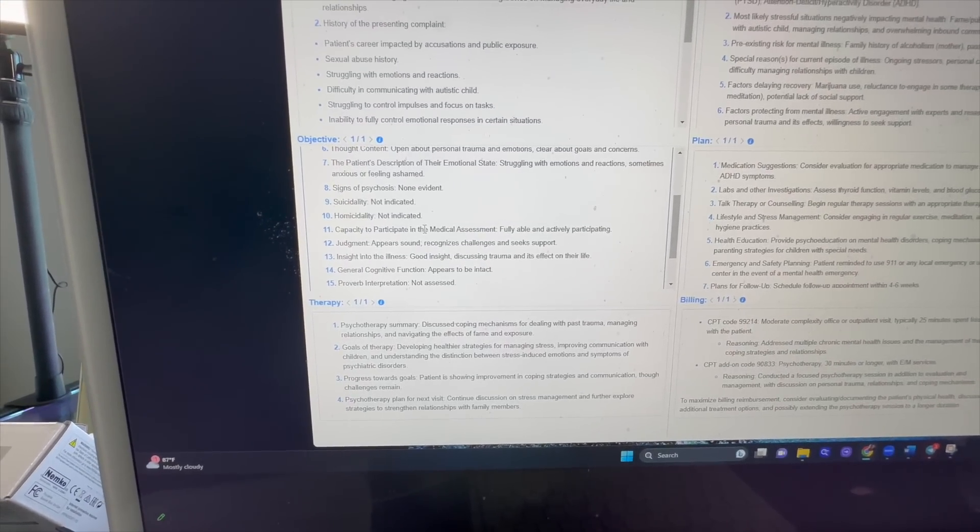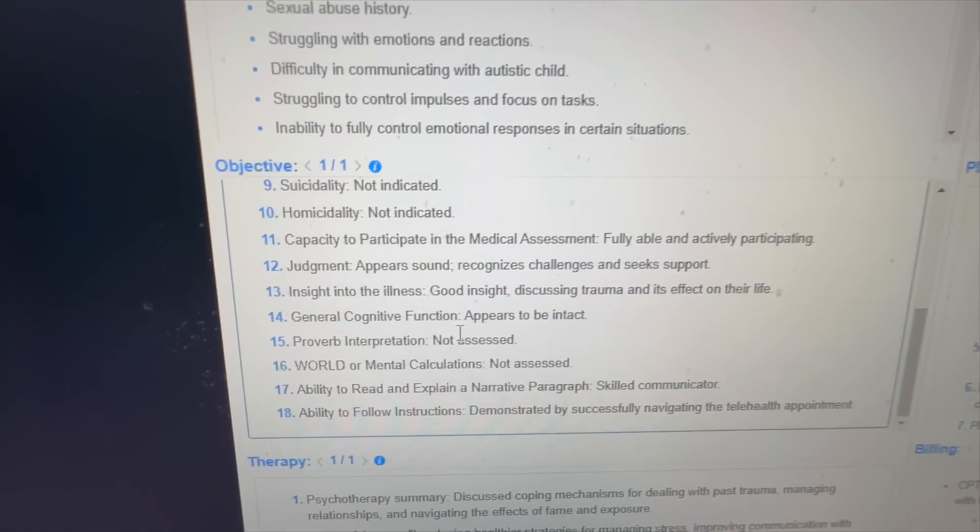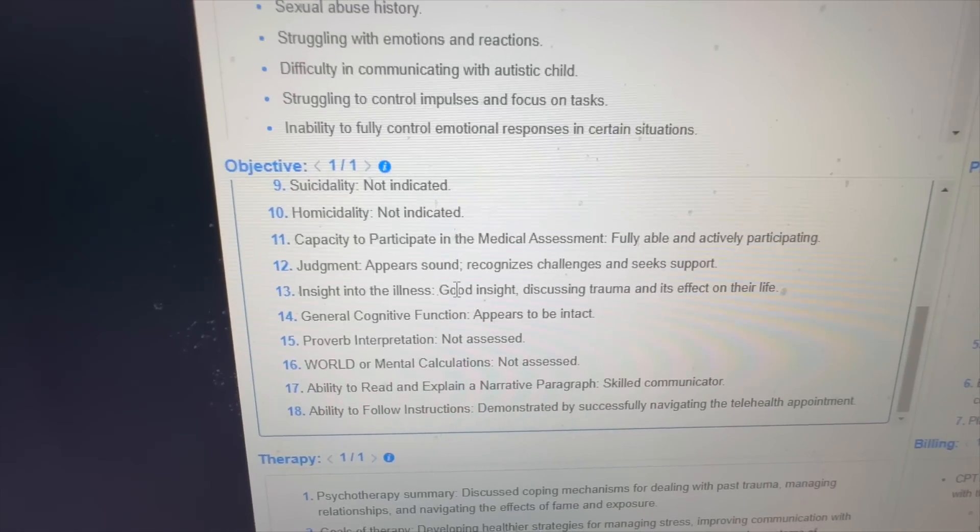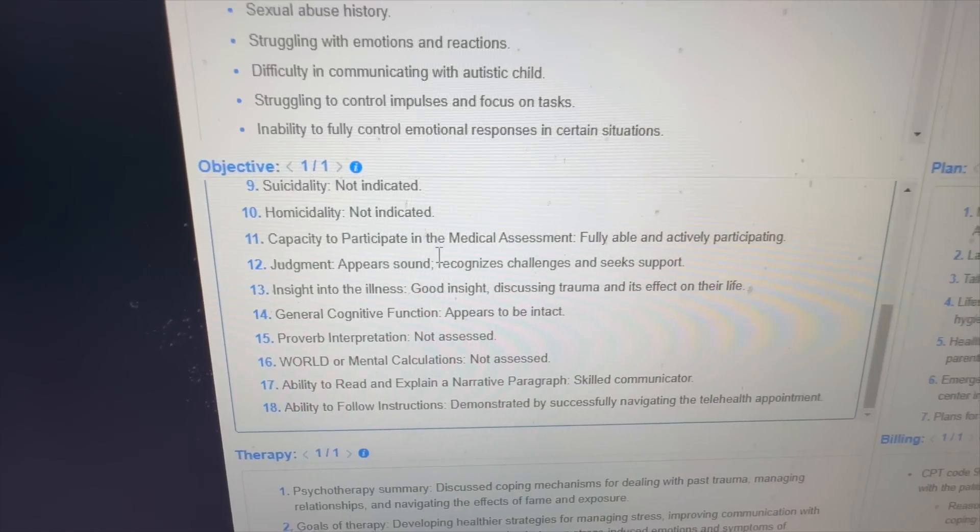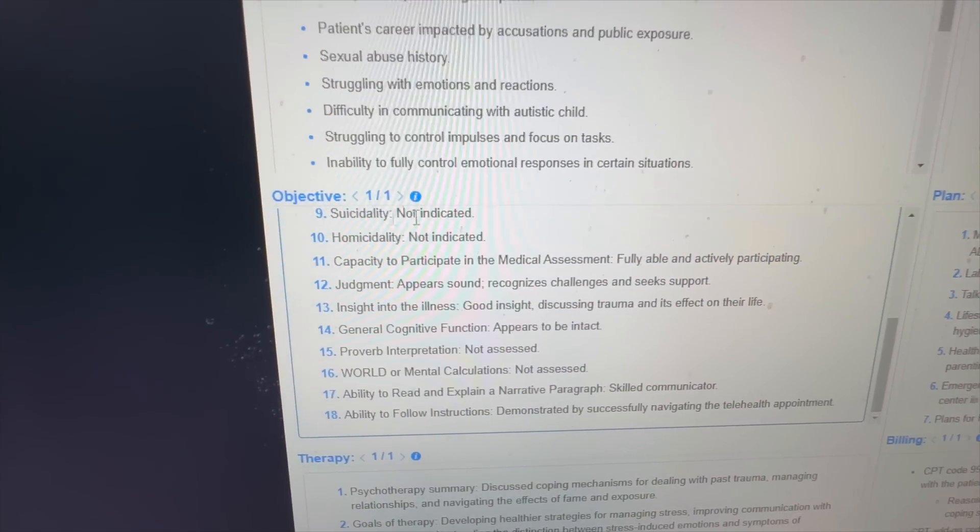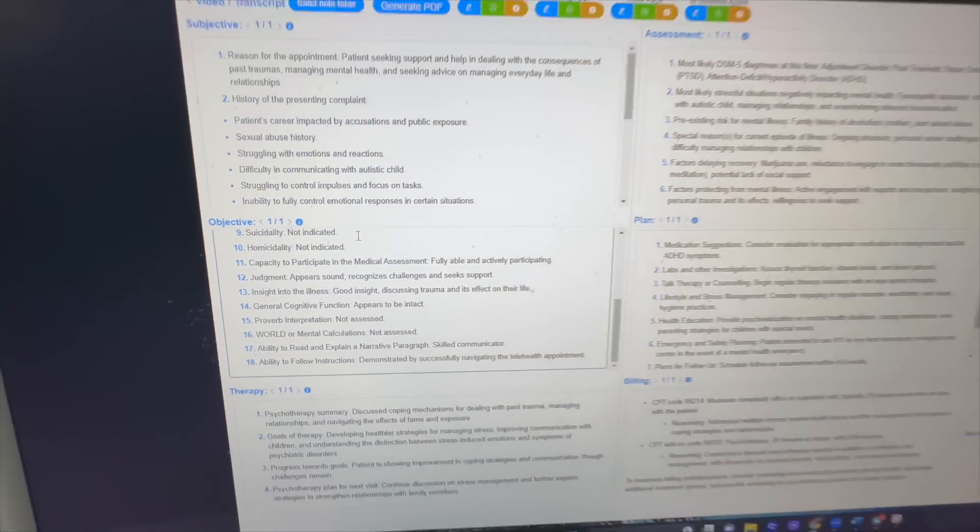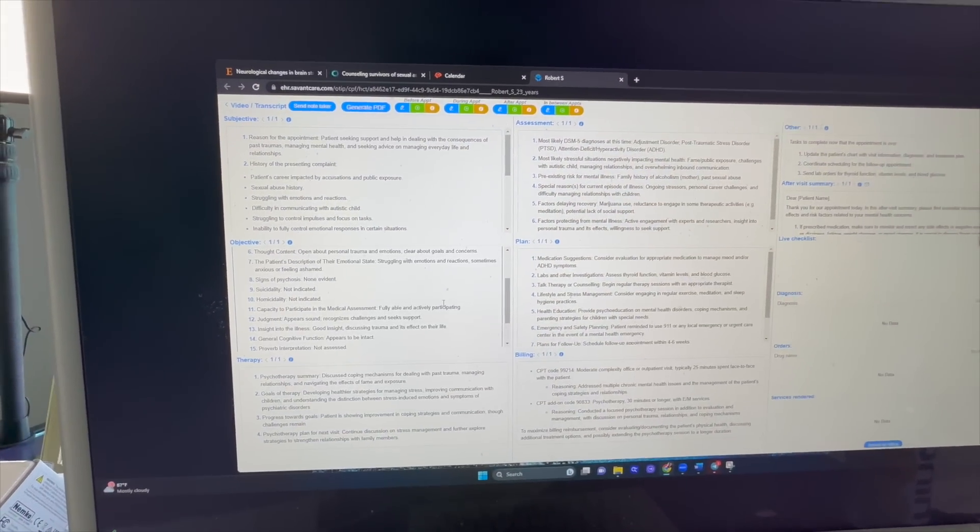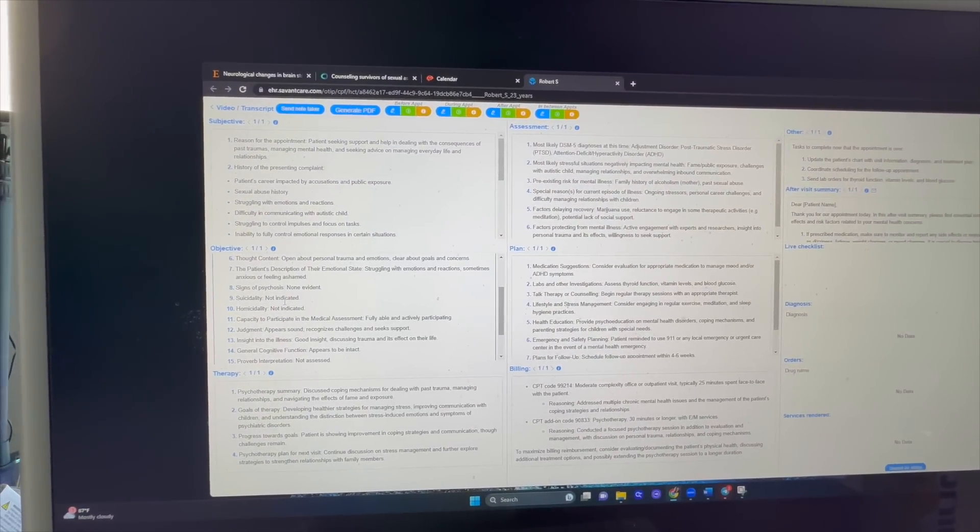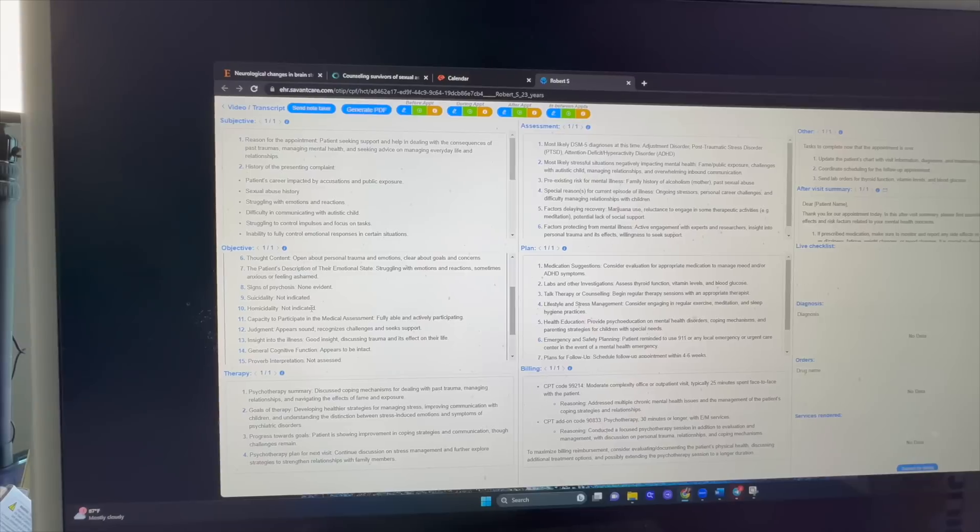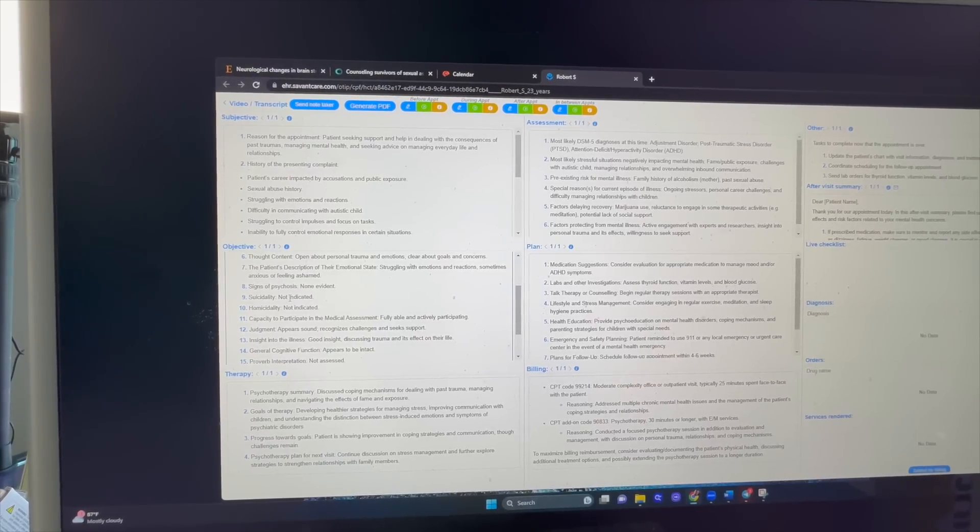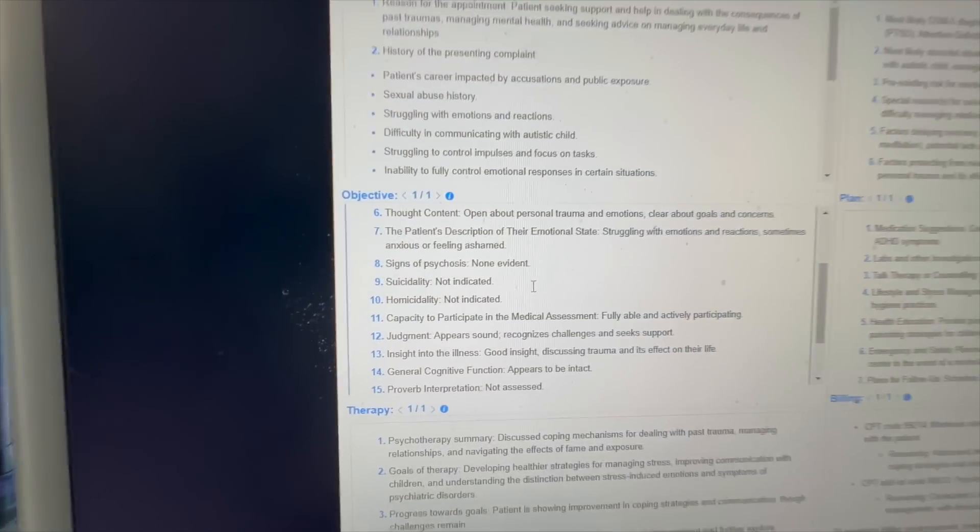And see, I don't think that I asked that phrase today because I know it tends to get blocked by the LLM, but it's able to infer and based on probabilities, I suppose, make that comment, which I would probably agree with. If I didn't agree again, I could go in. Look at this one. Judgment. Appears sound, recognizes challenges and seeks support.